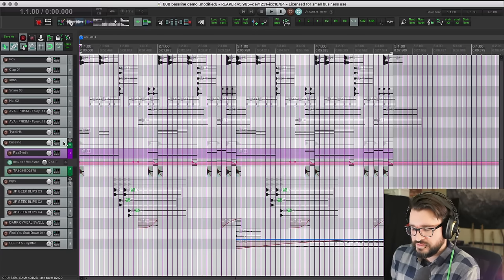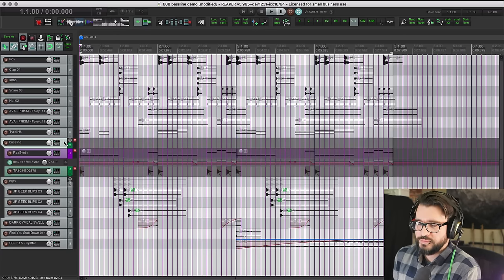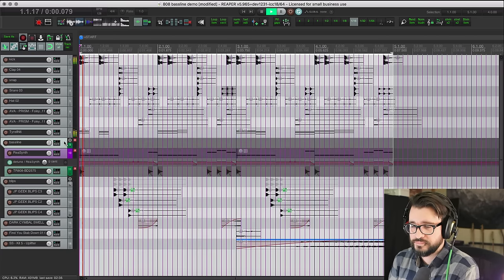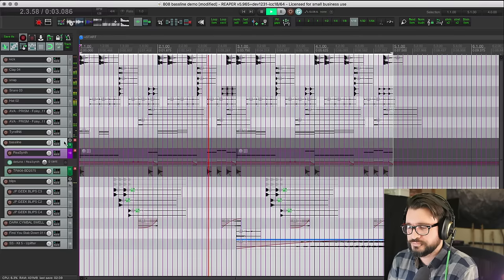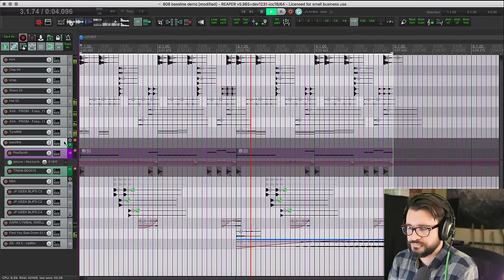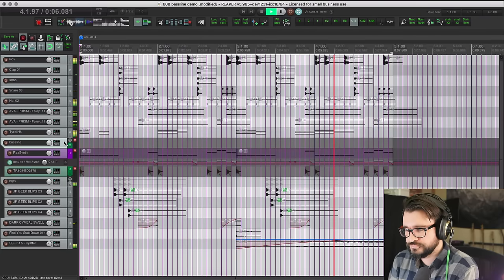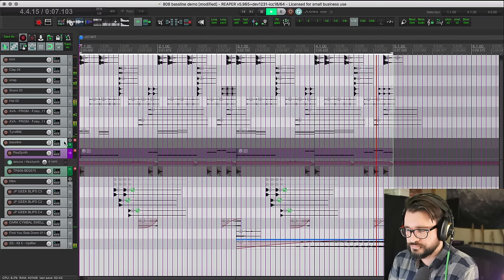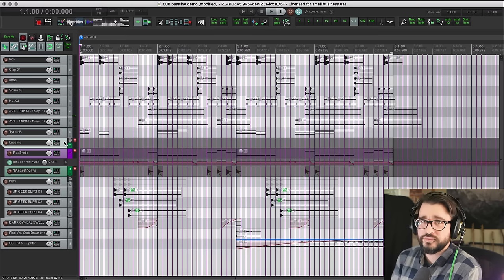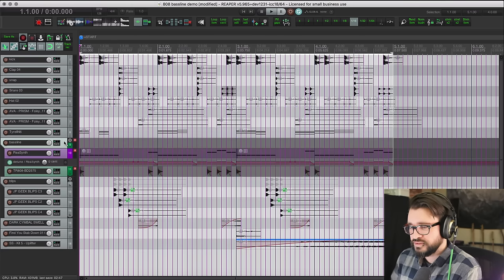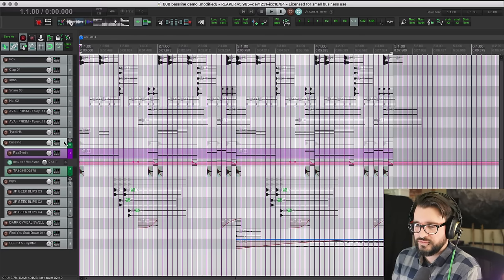So back in Reaper, let's start by playing this track. I'm going to play it without the bass. It's a weird beat, I don't work in this genre but this is what I came up with. And here it is with the bassline.